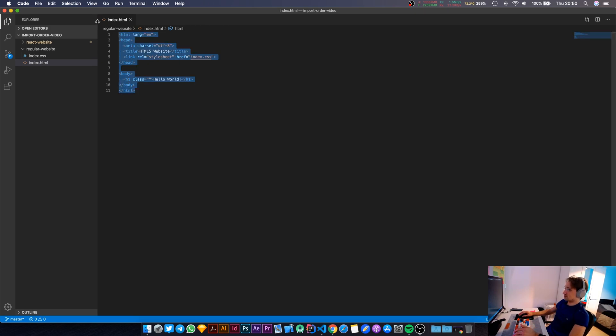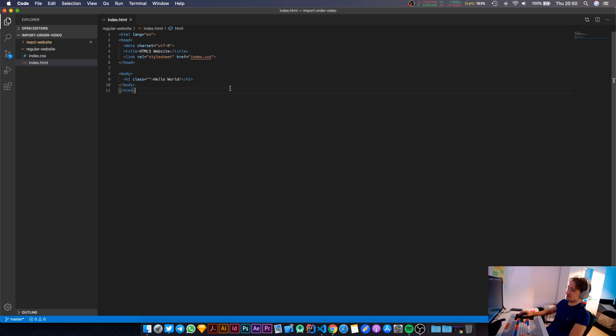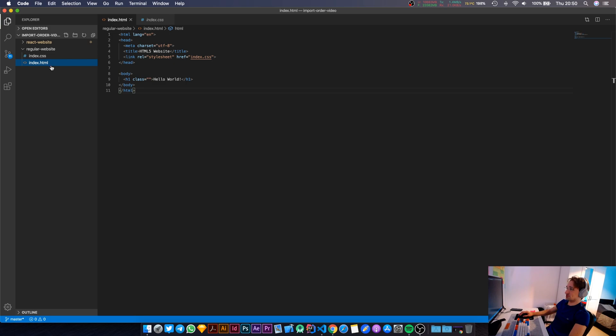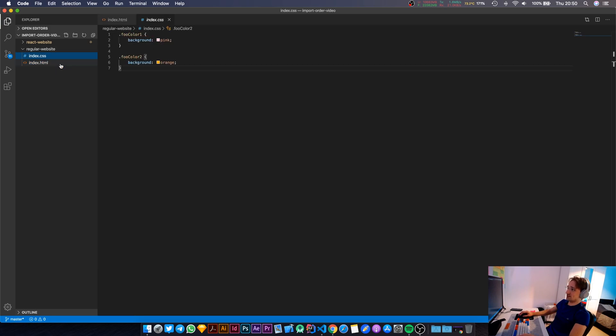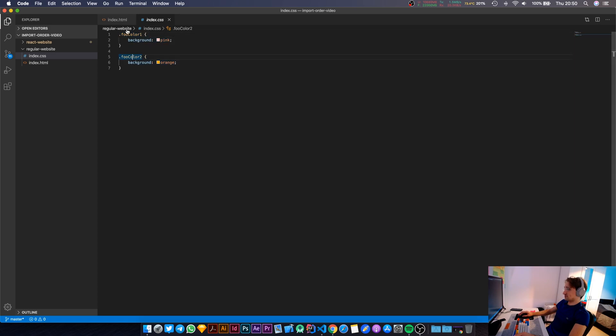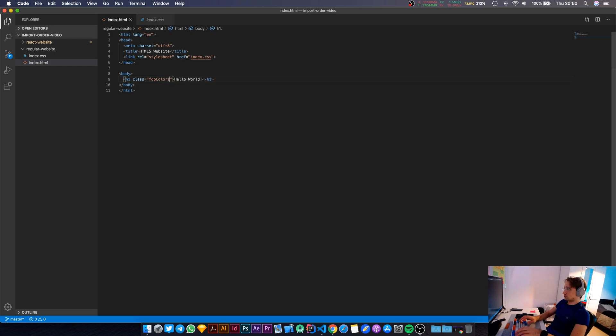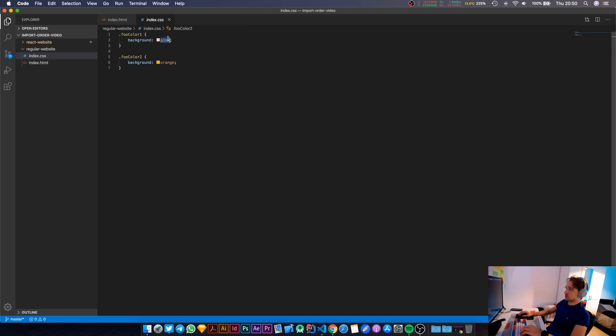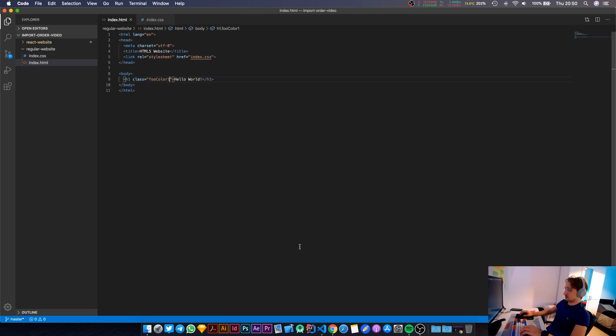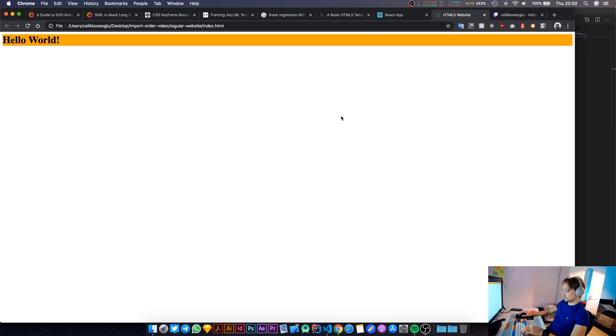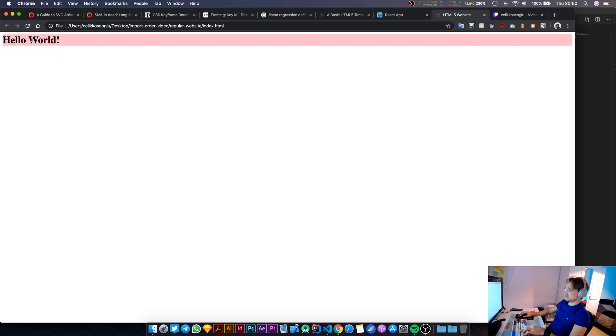I'll start with a simple HTML and CSS page. This is as simple as it gets when it comes to web development. This is my index.html, this is my index.css. In my CSS file, I have two styles in here, foo-color1 and foo-color2. So if I just say foo-color1 in here, the background color should be pink. Yep, as you can see, the background color in this web page or in this header is currently pink.